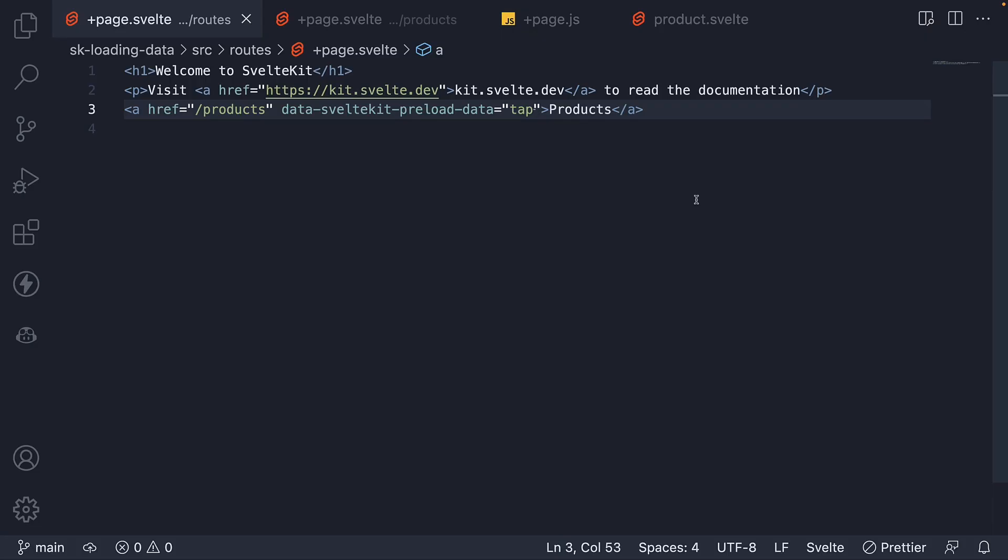Now, if you have multiple links in your site, you don't have to add this preload data attribute on every link. You can add it once to the body tag. In fact, it is this very attribute, which we deleted in the previous section to understand about loading data. Let's add it back.